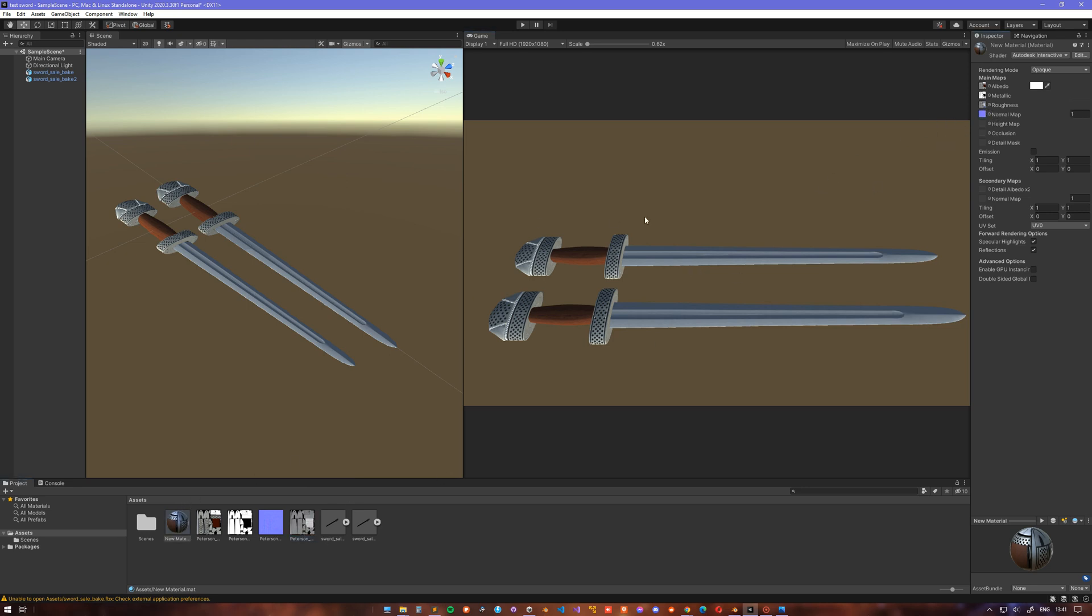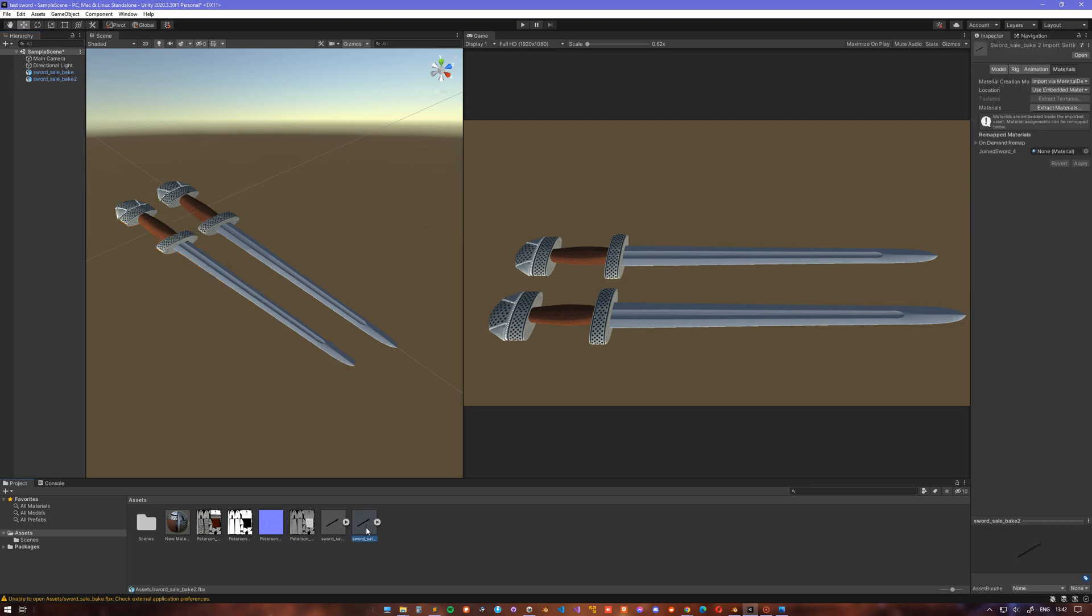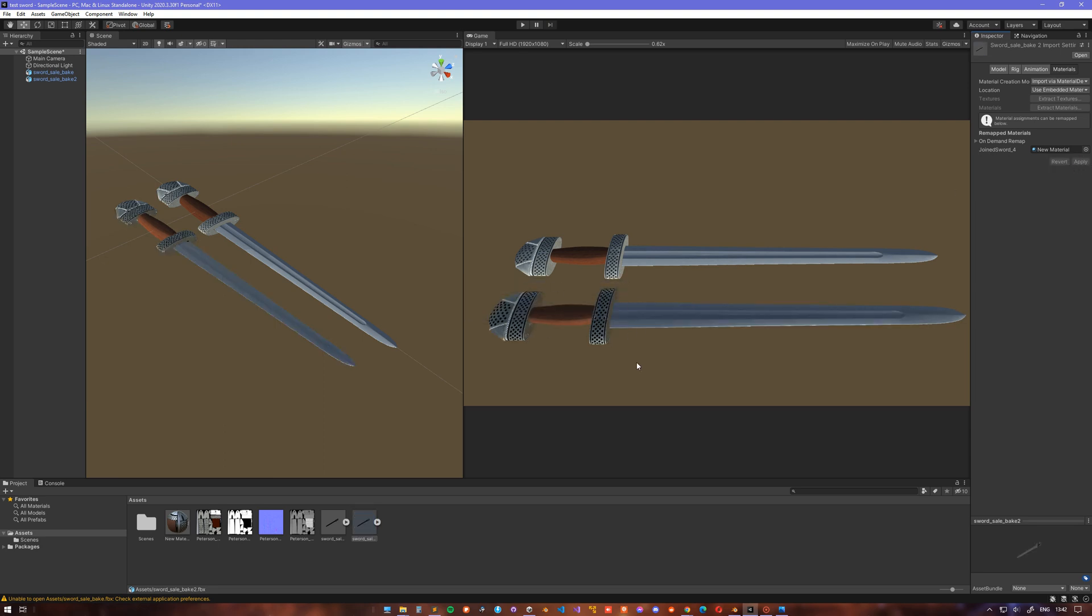Then make sure to click on the asset in the lower panel and remap the material issued with the model to your newly created one, apply, and voila—the model looks much better.